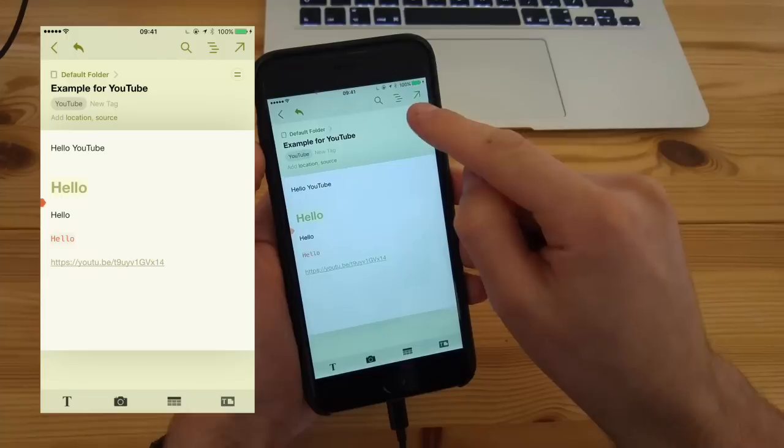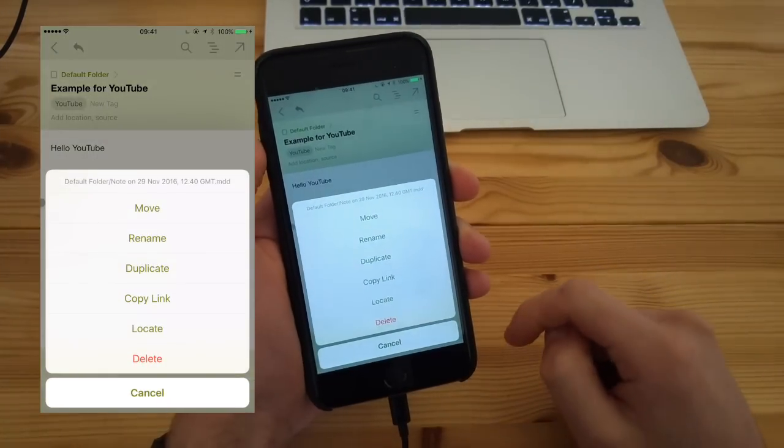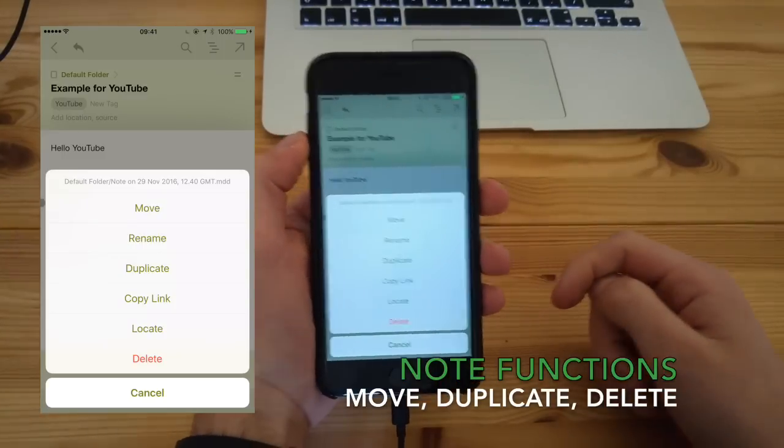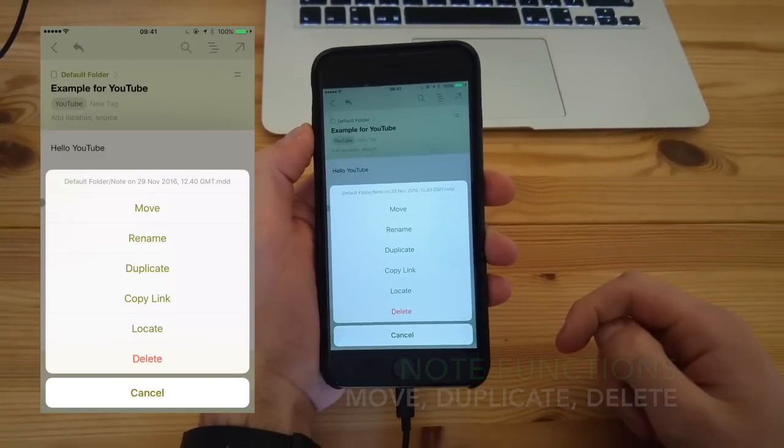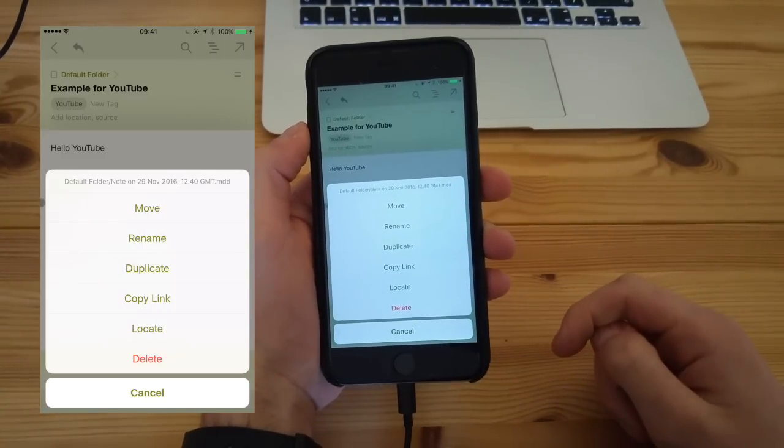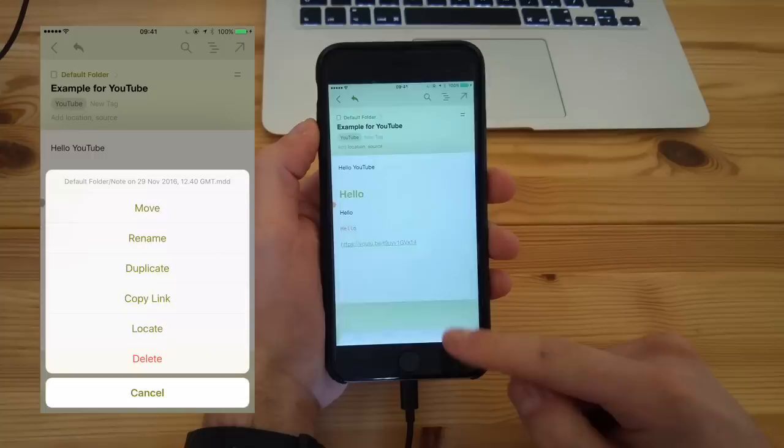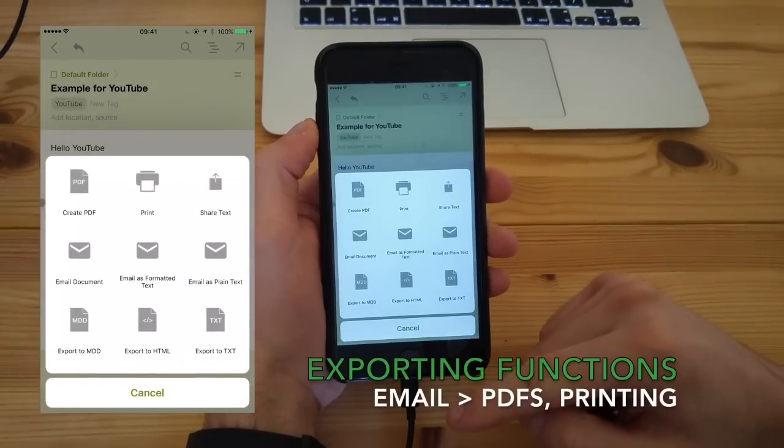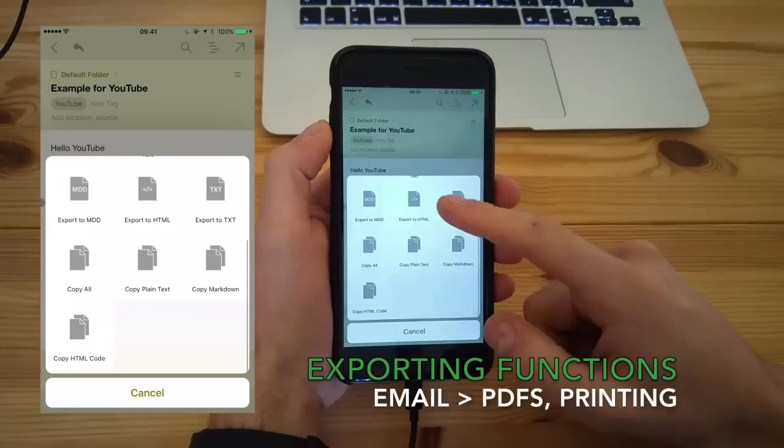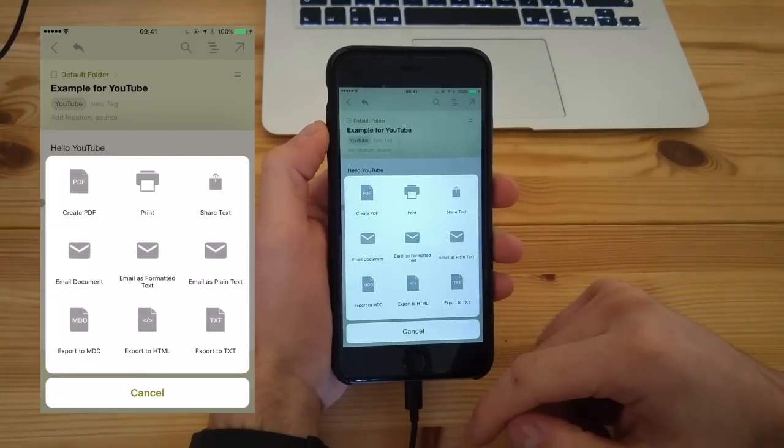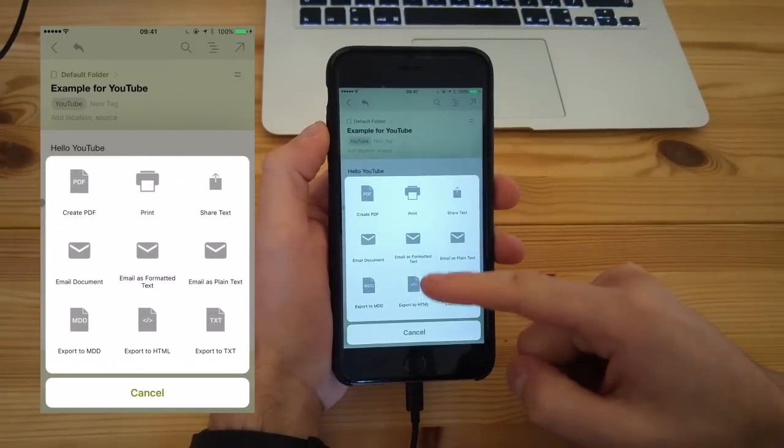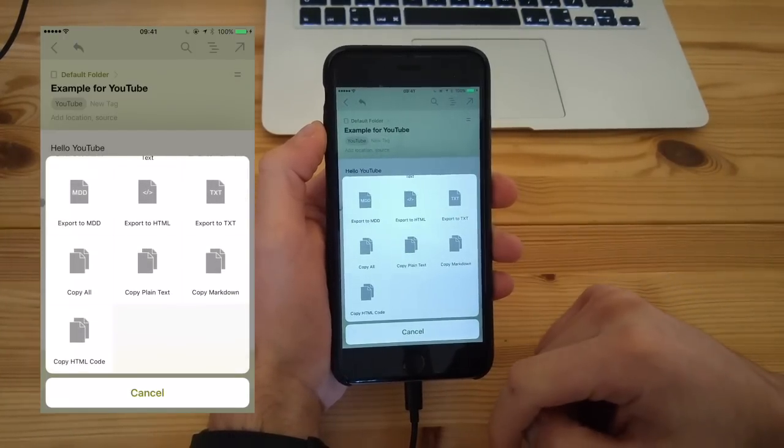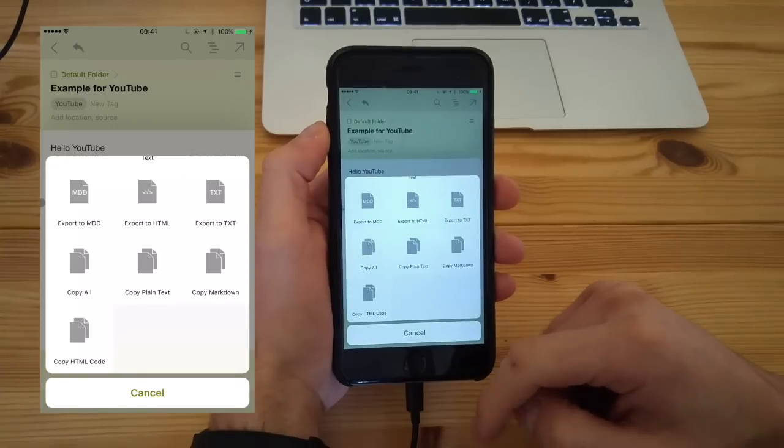From here, you can move, rename, duplicate, and copy link to that folder. There are lots of different note functions there. There's also a really neat button where you can export to a PDF or share some of the content via email, or even just export it to things like txt or HTML, copy plain text, etc. So there are some handy little export features there.